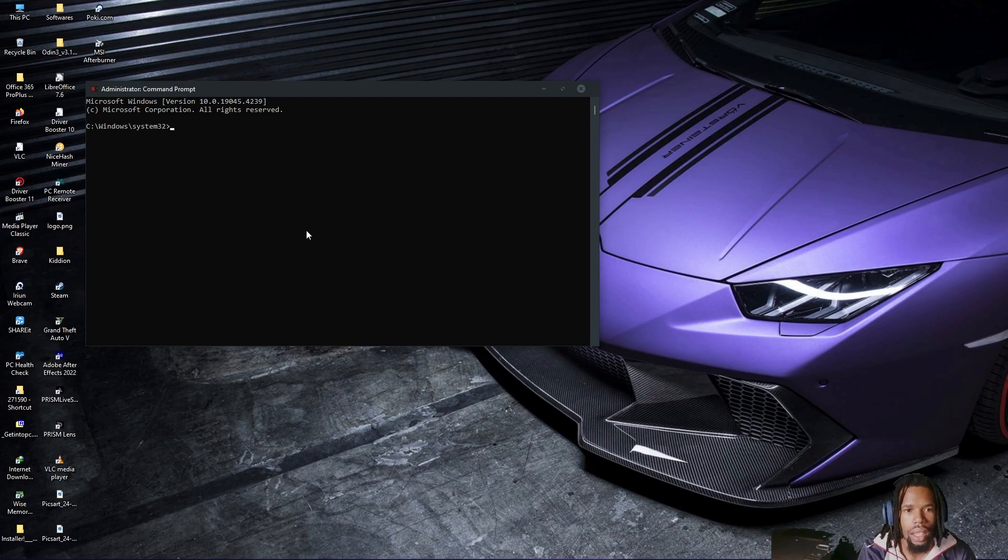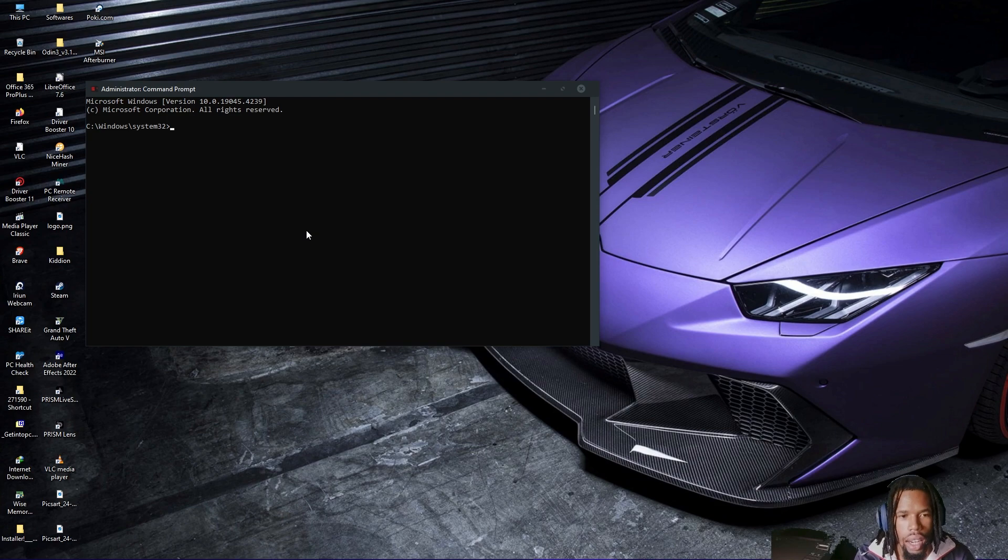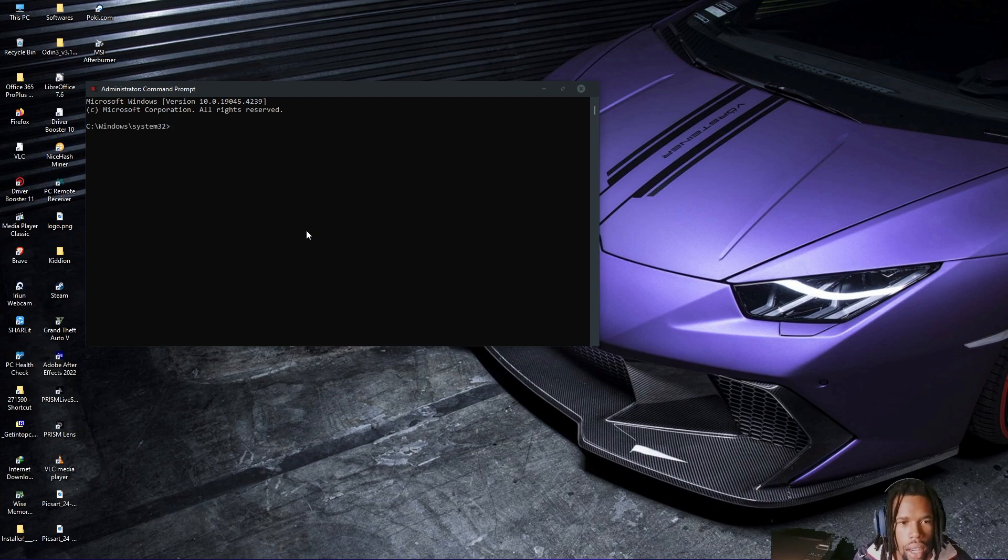It might not show it because I'm recording, but you click yes, select yes. And then after that, you're going to type shutdown.